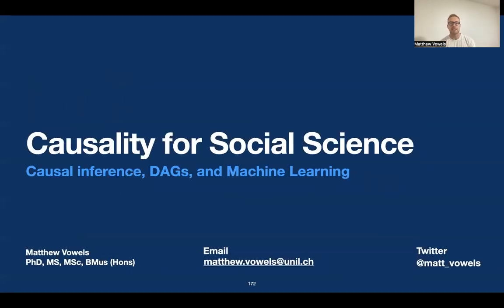That brings us to the end of the causal discovery section. I look forward to seeing you in the next session. Bye.